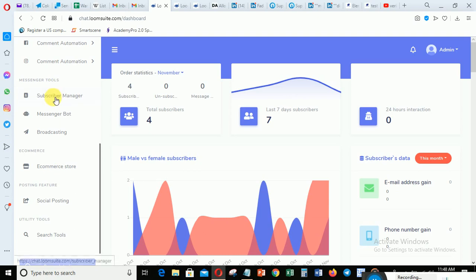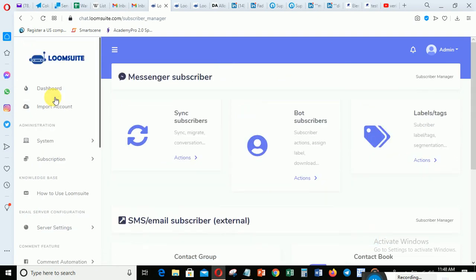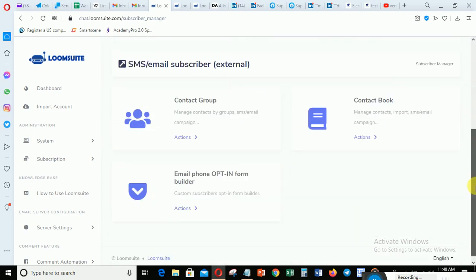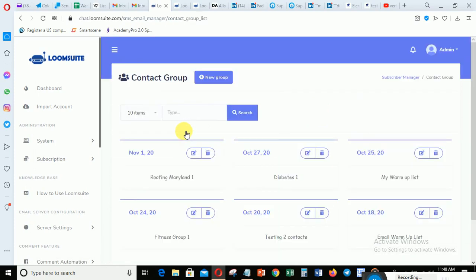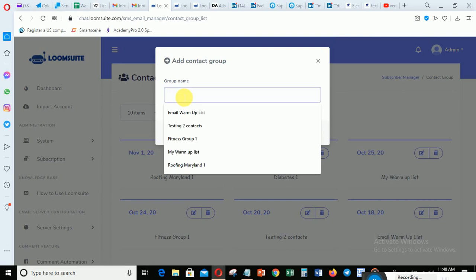Just scroll down from the dashboard and click Subscriber Manager. When you get to the Subscriber Manager, this is the Contact Group. Click on the action button under the Contact Group, then create a new group. Just give it a name.